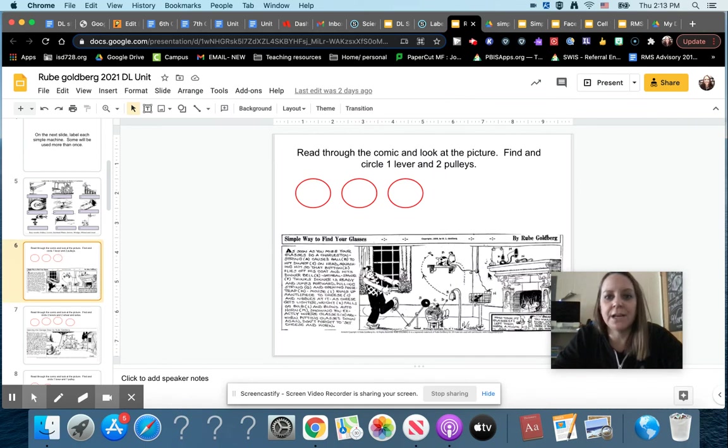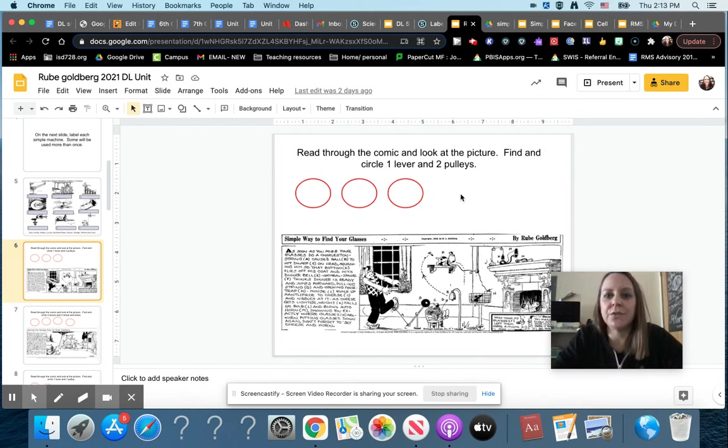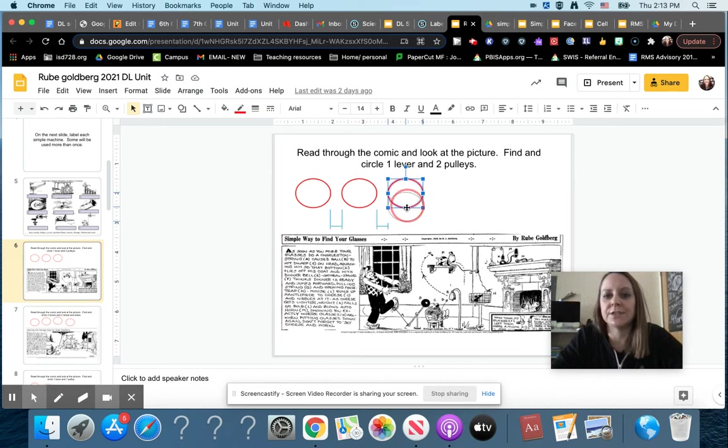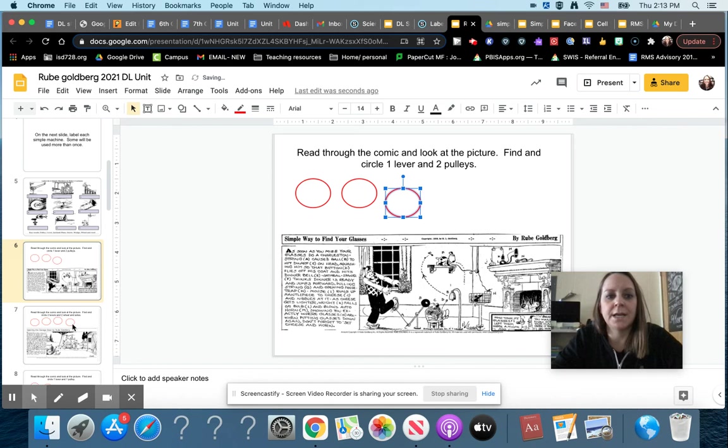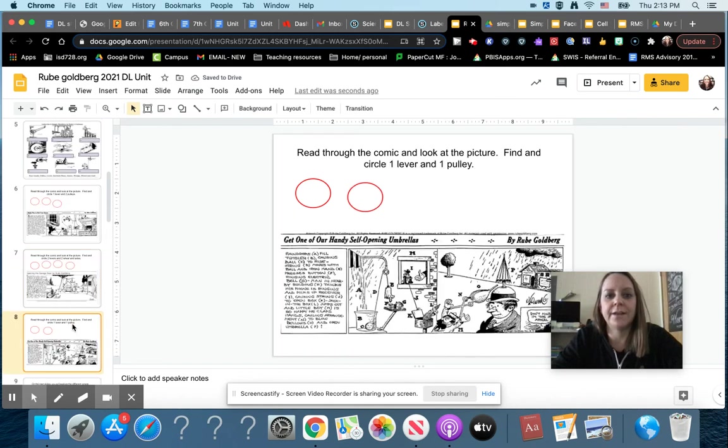Then you're gonna look at some of Rube Goldberg's cartoons, and if you go into present mode on these ones you can see it better. For this one, you are finding and circling one lever and two pulleys. To do that, you just drag the circles where you think they are, and you'll do that for this one and for this one as well.